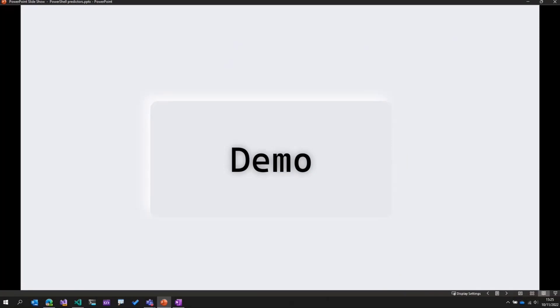Now it's time for the demo. Before I jump in, I just want to set some context as to why we developed the predictors and how the idea came about, and then show you the predictor itself. With respect to PowerShell, we've got Windows PowerShell and the new PowerShell Core, which is called PowerShell 7. The demo I'll be showing will be applicable only to PowerShell 7, not Windows PowerShell. The reason the word Windows is removed is because PowerShell runs on Linux, Mac, and Windows as well.